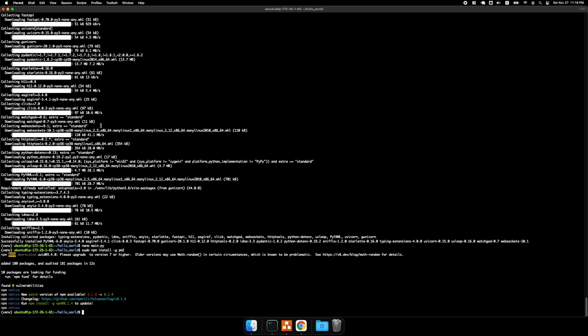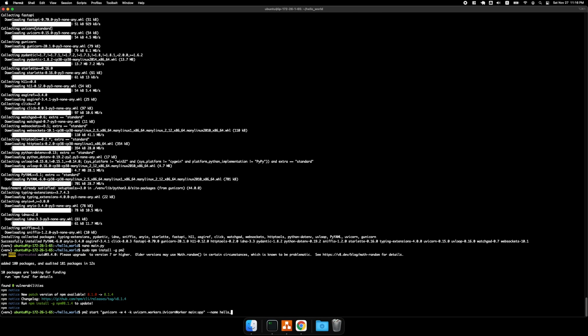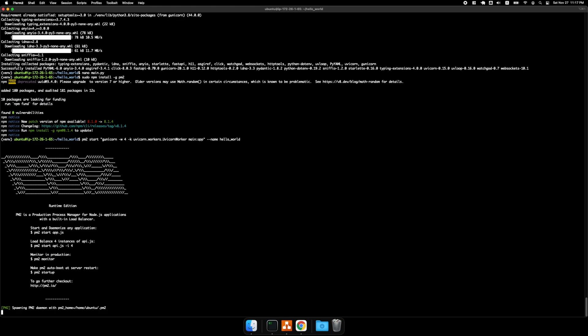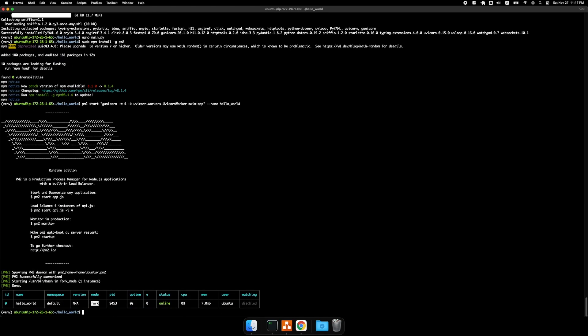And so now I'm going to start the FastAPI process by doing a pm2 start gunicorn -k uvicorn workers uvicorn worker main app. And then give this name. Hello world. All right, so status is online.